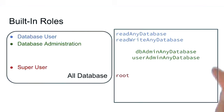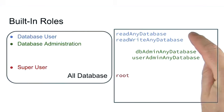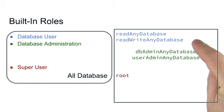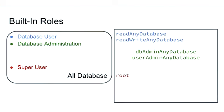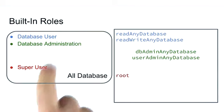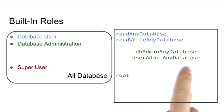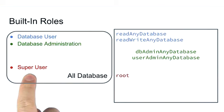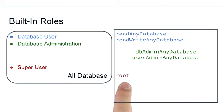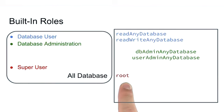For the database users, we have readAnyDatabase or readWriteAnyDatabase. For database administration, we have dbAdminAnyDatabase or userAdminAnyDatabase. And obviously, the super user nature of root is, in fact, a whole database level role as well.